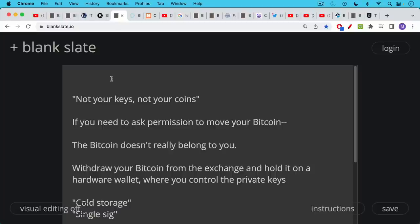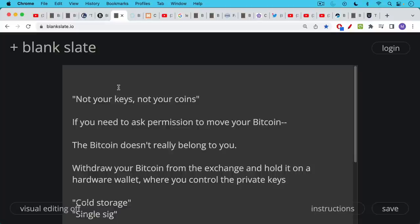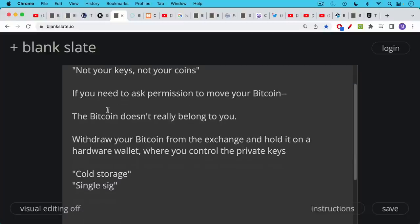If you need to ask permission to move your Bitcoin, that Bitcoin doesn't really belong to you. It's not being treated the way that Bitcoin should as a bearer asset where you control the private keys and you can decide yourself how to send and spend it. If your Bitcoin is sitting on FTX or BlockFi or Coinbase or Kraken, even on an exchange that hasn't collapsed, you need to ask their permission to use it. And if there were ever a government crackdown or corruption at the exchange or something like this, you wouldn't be able to access your Bitcoin when you most needed it.